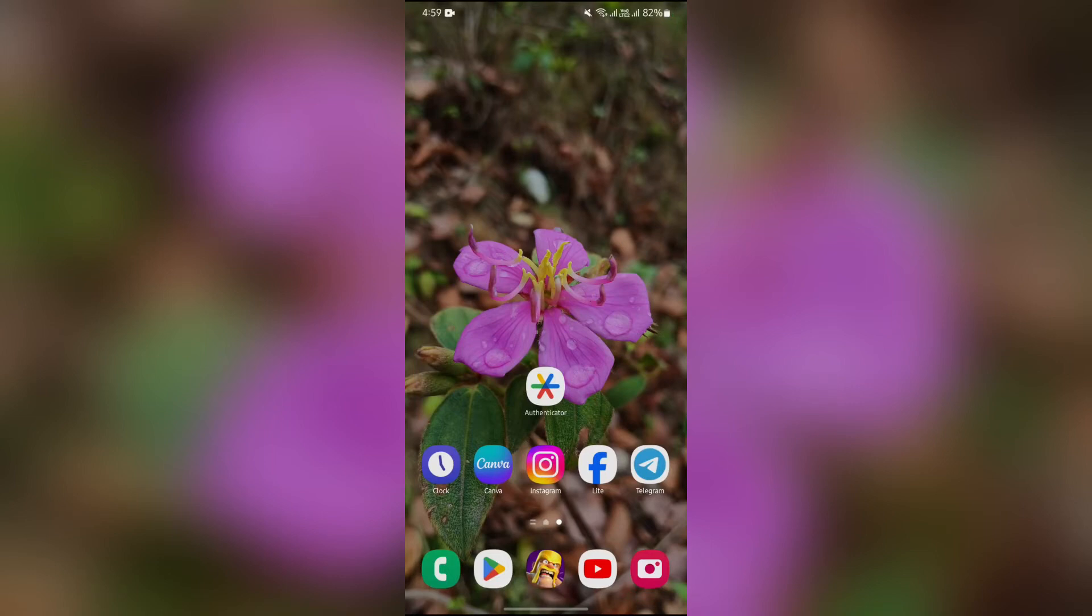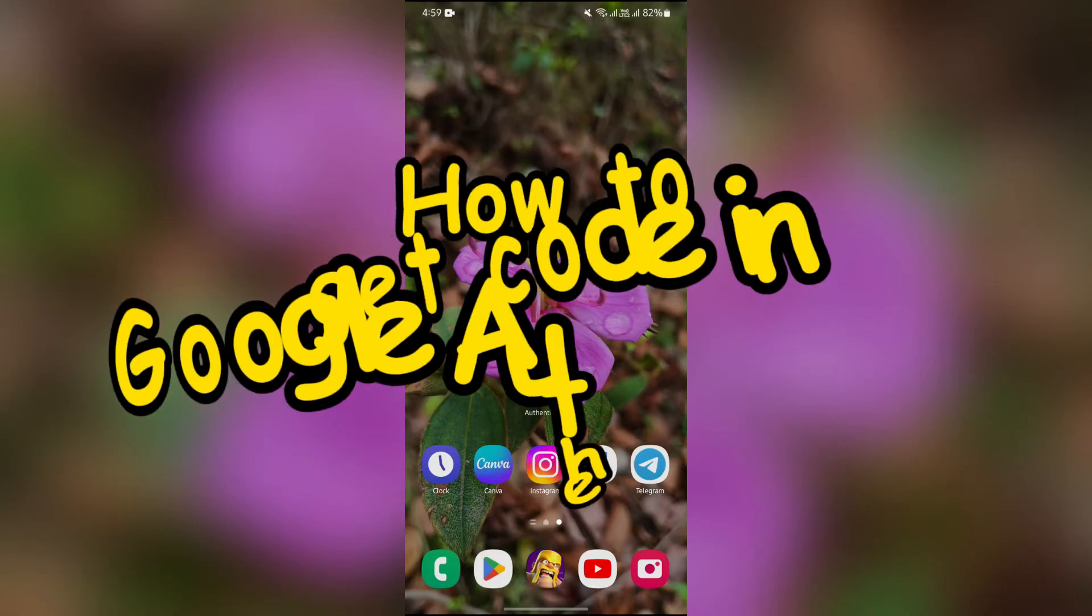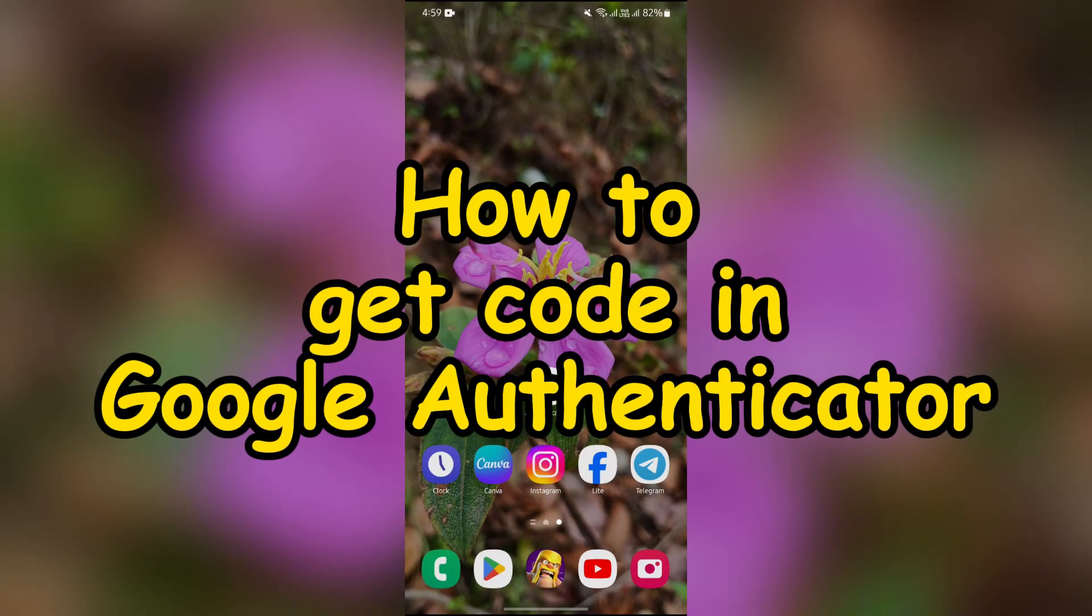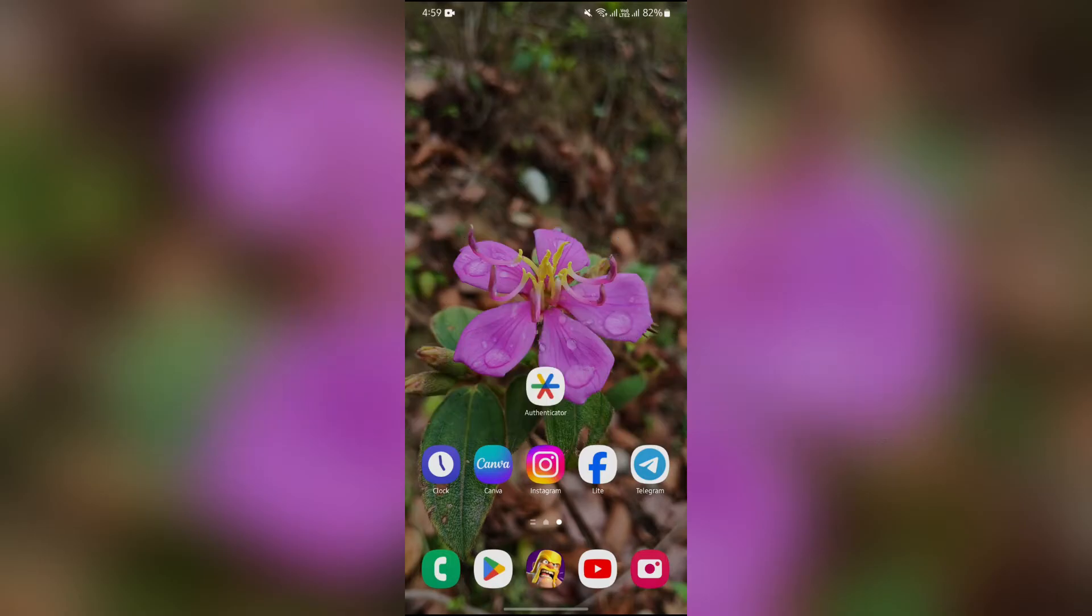Hey guys, welcome back to another interesting video from How Logical. In this video, I'm going to show you how to get the code into Google Authenticator. So without any further ado, let's dive right into this exciting video.